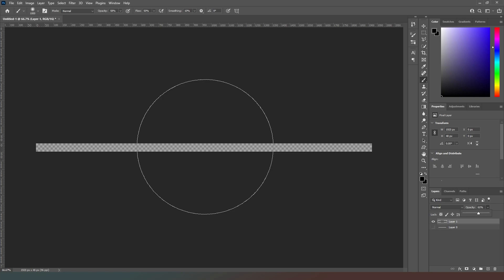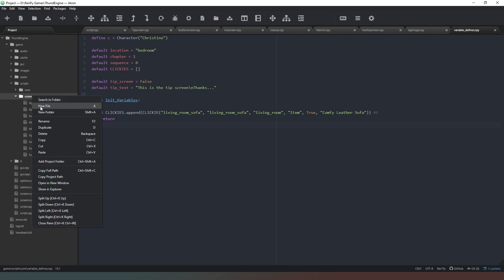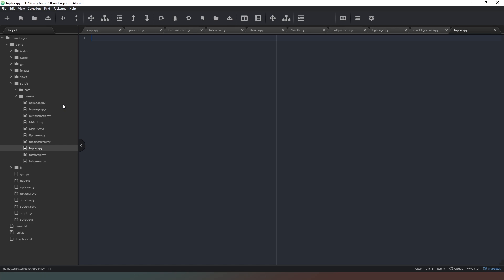We'll export that into our game's file structure and use it for the top bar screen. We come into our screens folder, create a new file — this one's just going to be called top_bar.rpy — and we create a screen top_bar_screen. Then all we're going to do is add a UI image from the UI folder called top_bar.png. That's all we're going to do for now; we'll add button functionality to this later on.